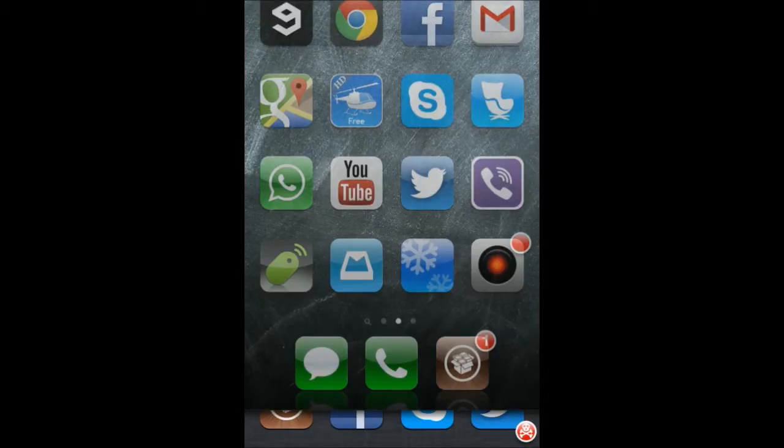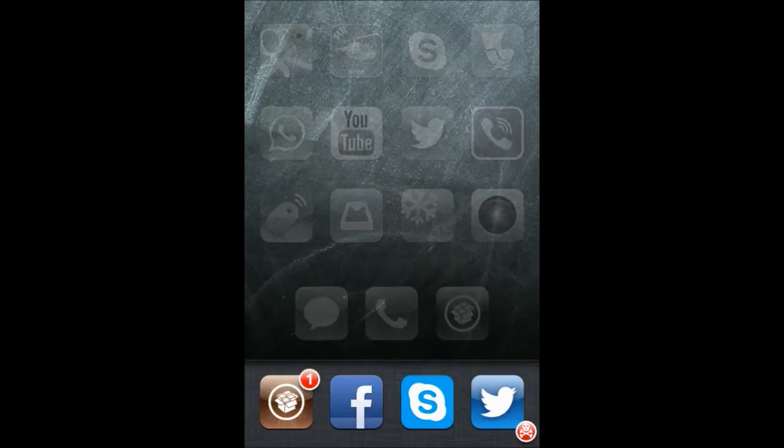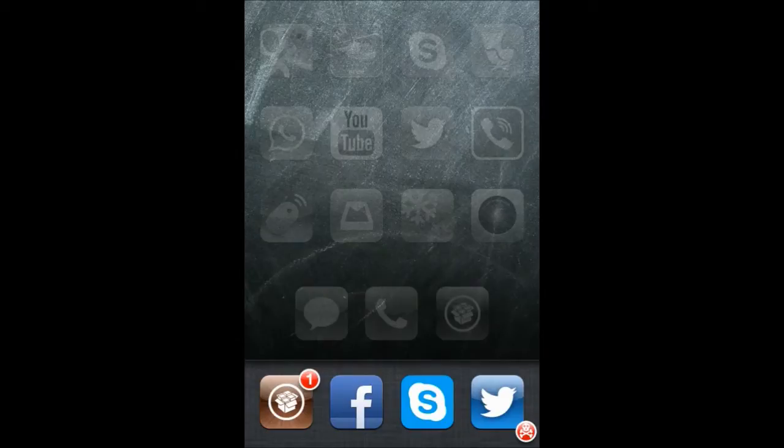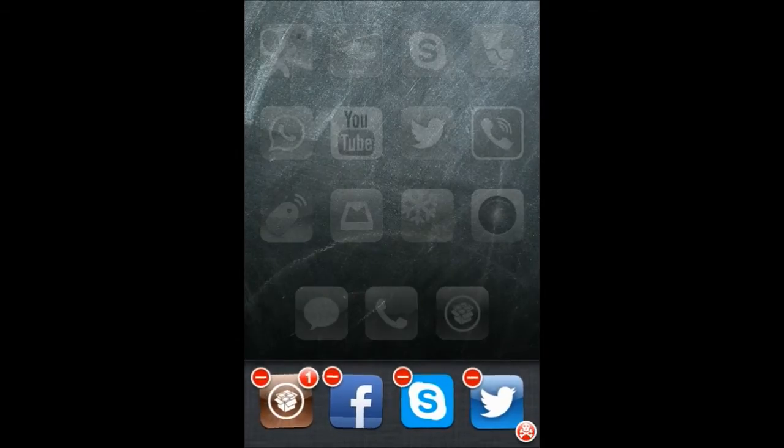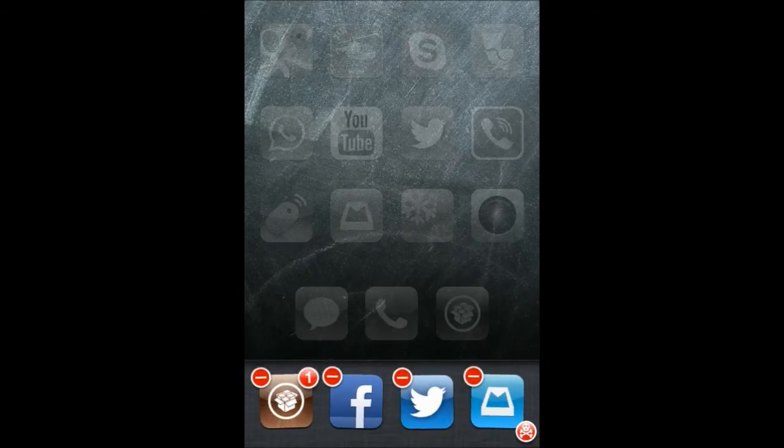Now the usual way in which you quit apps running in the background is by double pressing the home button which brings up the multi-task switching bar, and then you hold an icon so that it starts wiggling, and then you press the minus button so that the app gets quit.